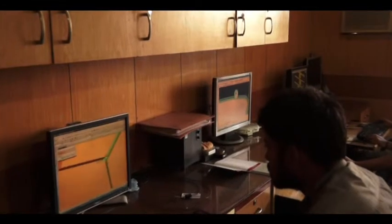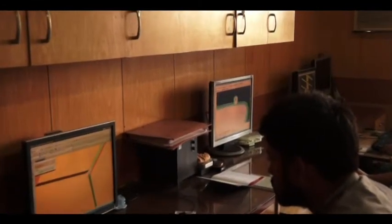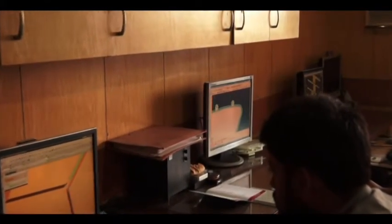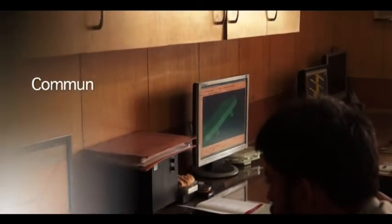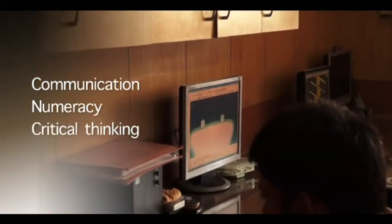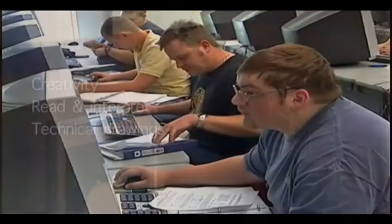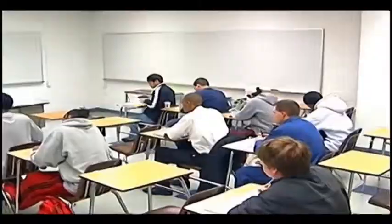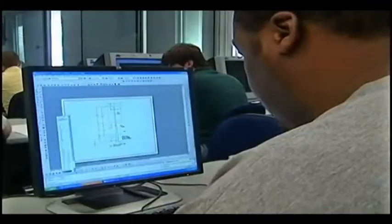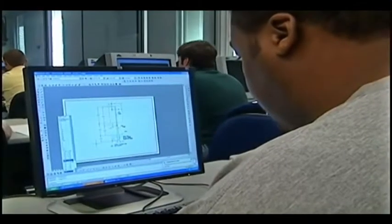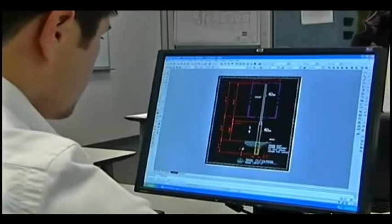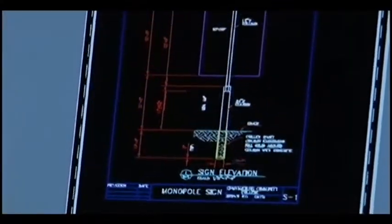There is a growing demand for trained professionals in the field. The required skills for a CAD expert include communication, numeracy, critical thinking, mathematics, computer science, analytical skills, creativity, and the ability to read and interpret technical drawings. Globally, this field undergoes continuous technological advancements, and to excel, one must keep abreast with all that is happening in the world.